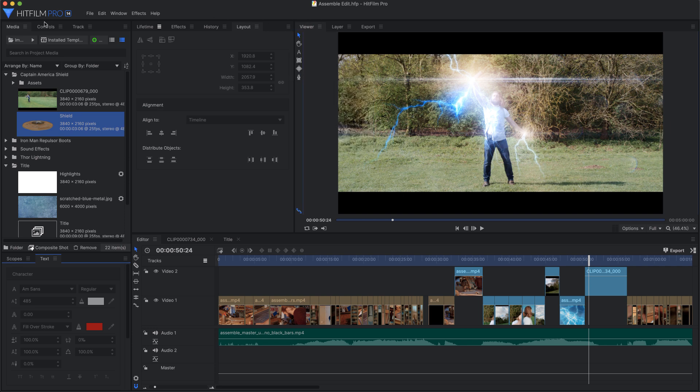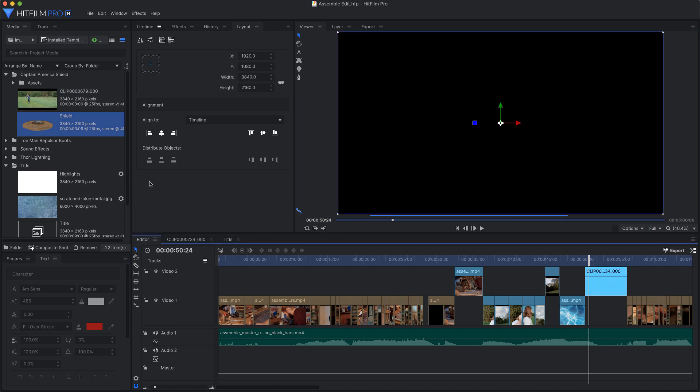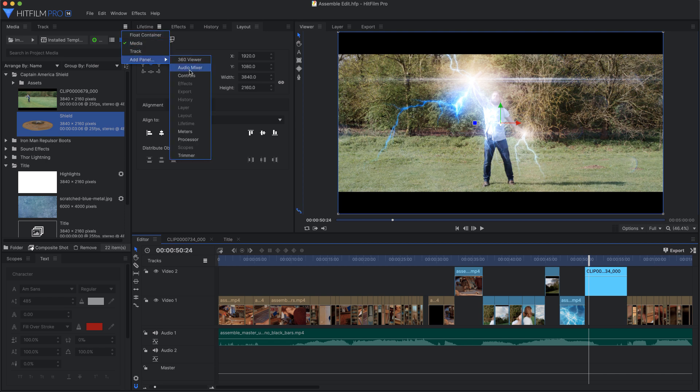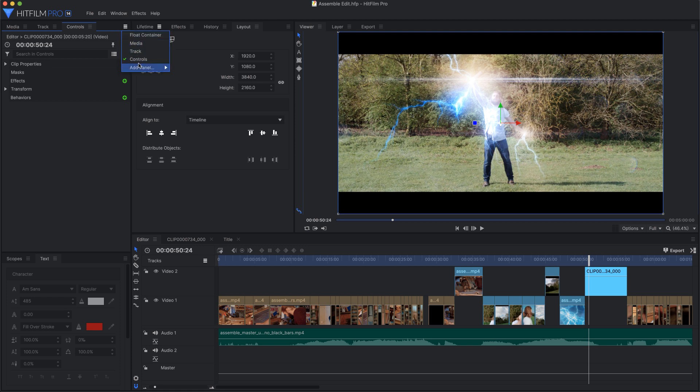So if you ever accidentally close a panel—Oh no, where's my controls panel? I'm panicking, I'm losing my mind, how can I ever live without it?—It's not a big deal. Just open the menu for whichever container you want it in and add it back. Any panels that aren't currently visible can be added to the interface using the container menus.